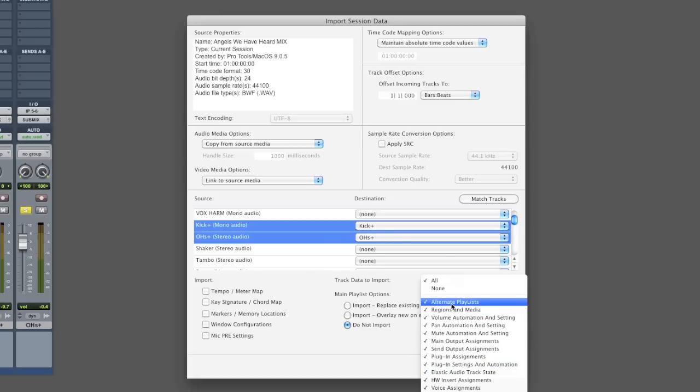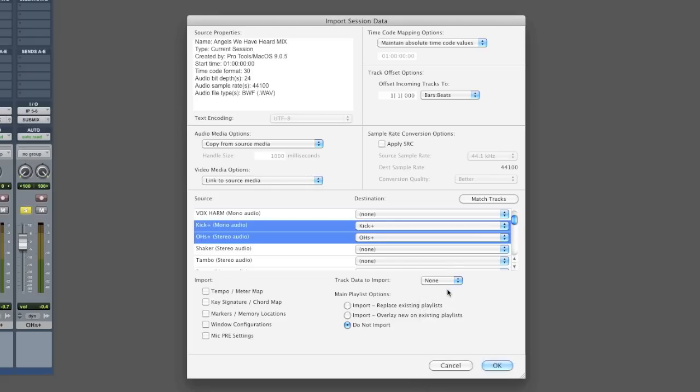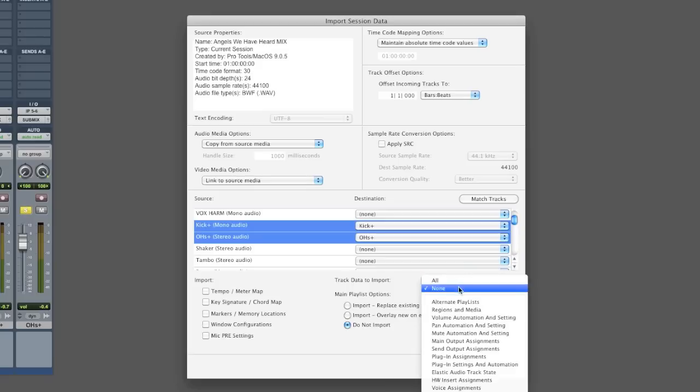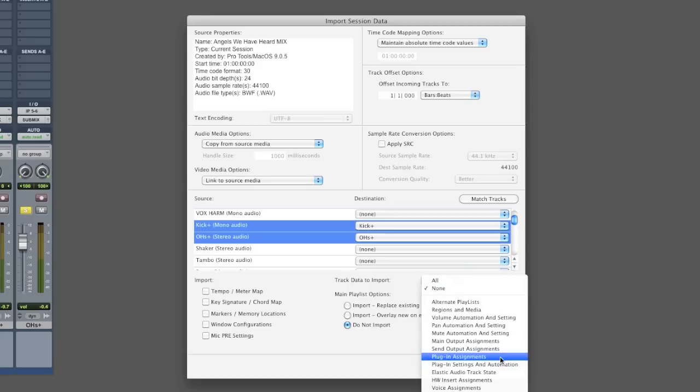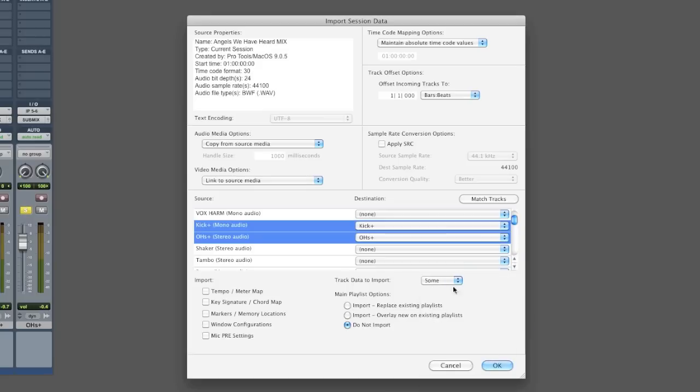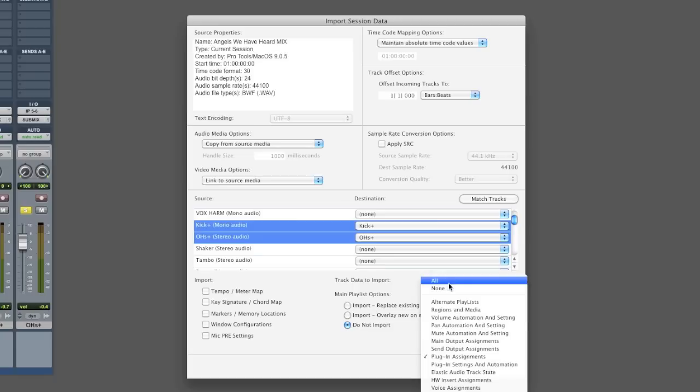All of that stuff is really irrelevant to you in this mix. All I want is the plugins that I used on those tracks. So go ahead and check none and then pull the dialog box back up and only select what you want. In this case, plugin assignments.